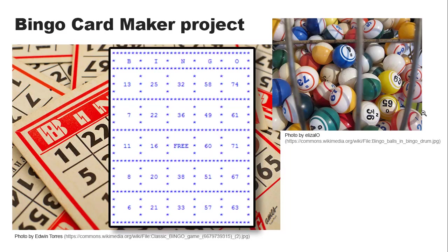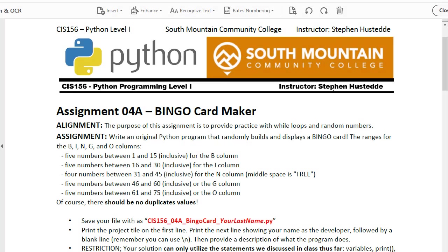The assignment is to write a Python program that randomly generates and prints a bingo card for game play. Here are the project instructions as you'll find them in Canvas as a PDF. This is an assignment that gives some practice using while loops and random numbers.